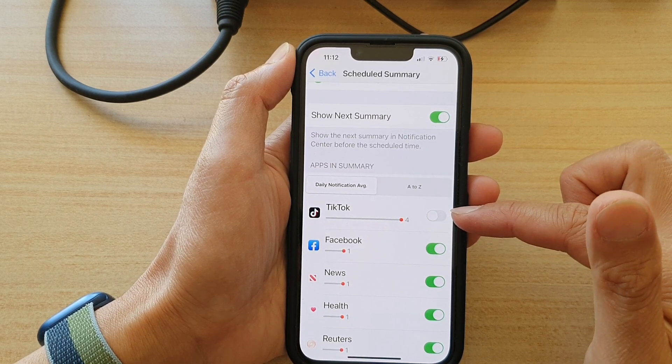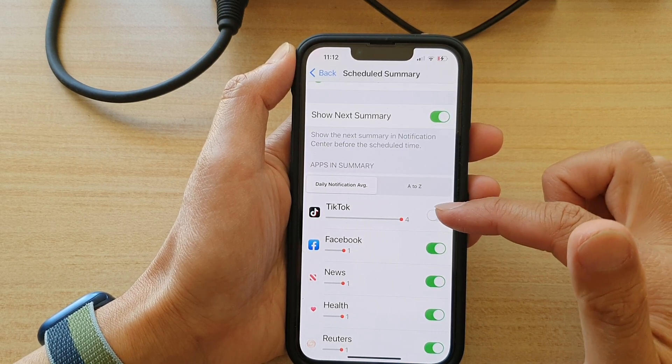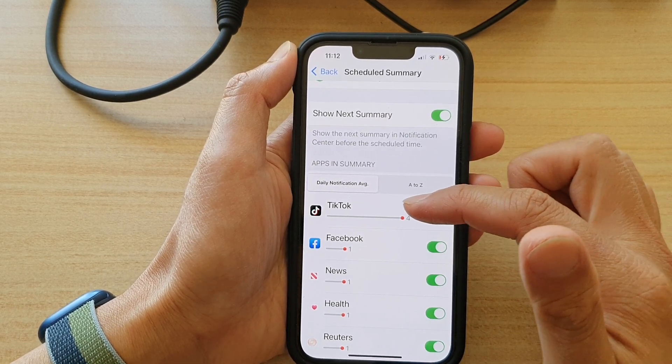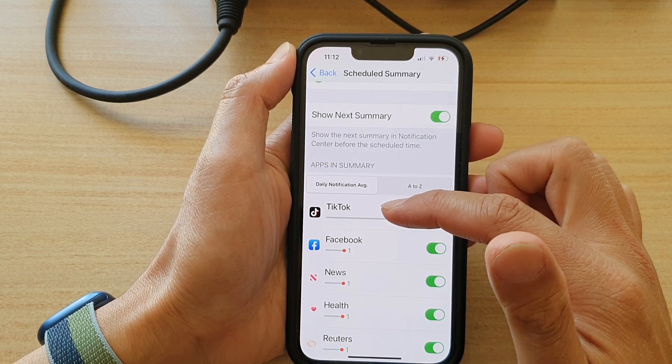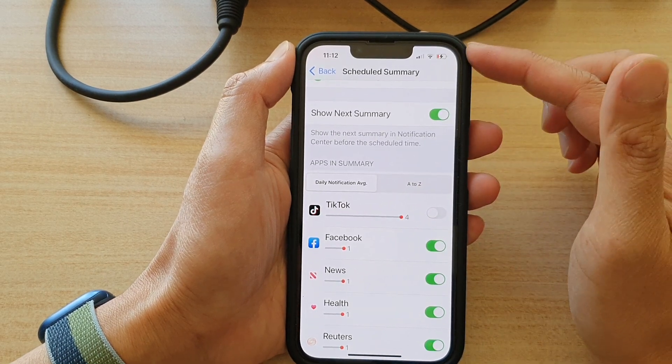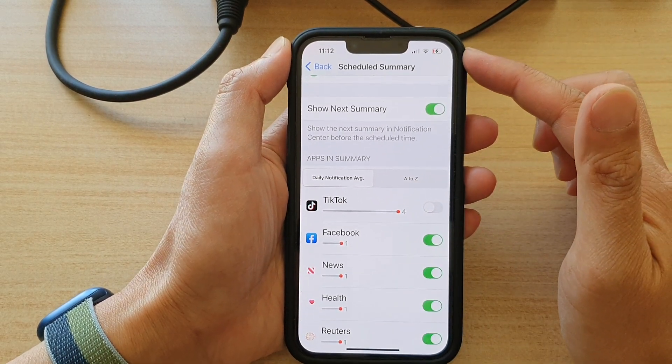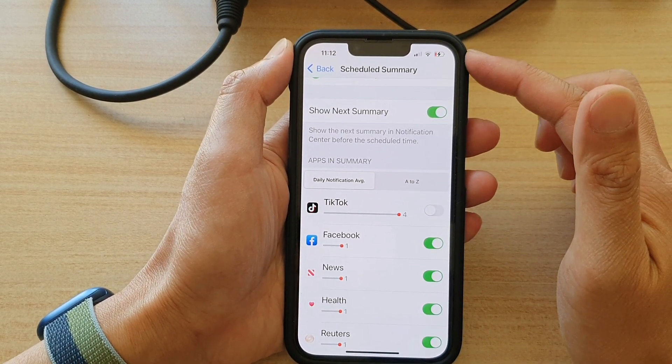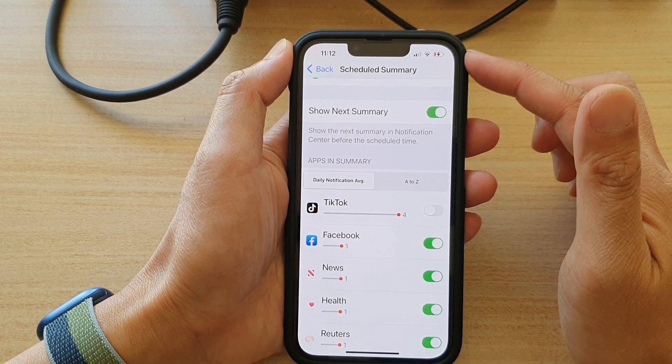TikTok has four notifications and I can tap on it to switch it off. Once I switch it off, whenever I receive a notification from TikTok it will notify me straight away in my notification center.